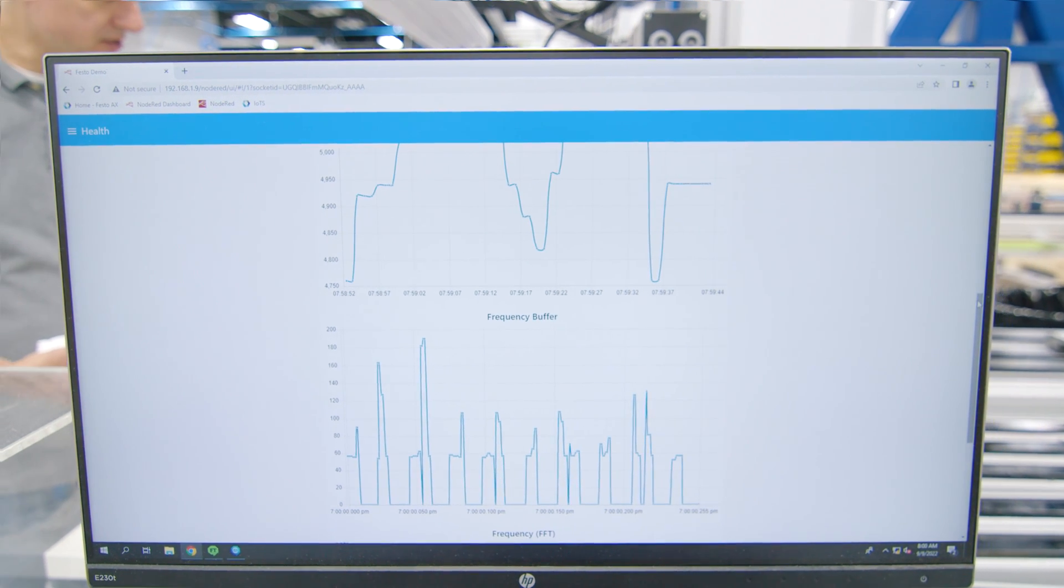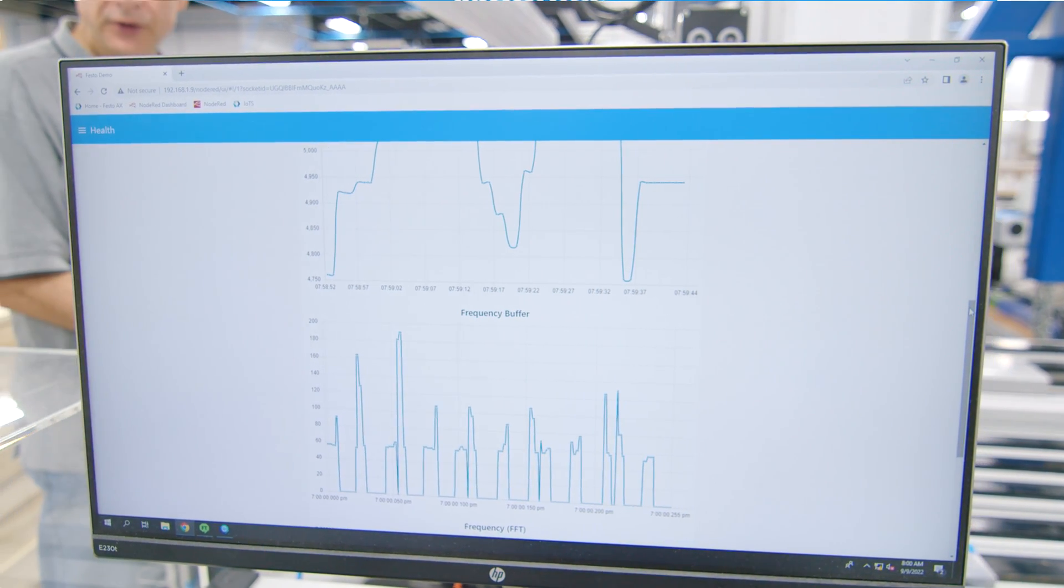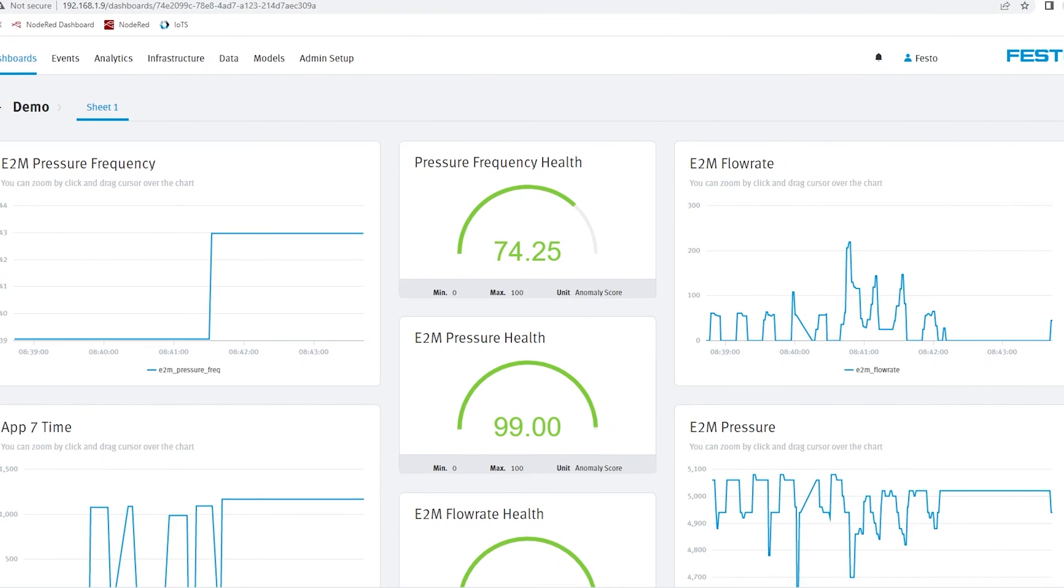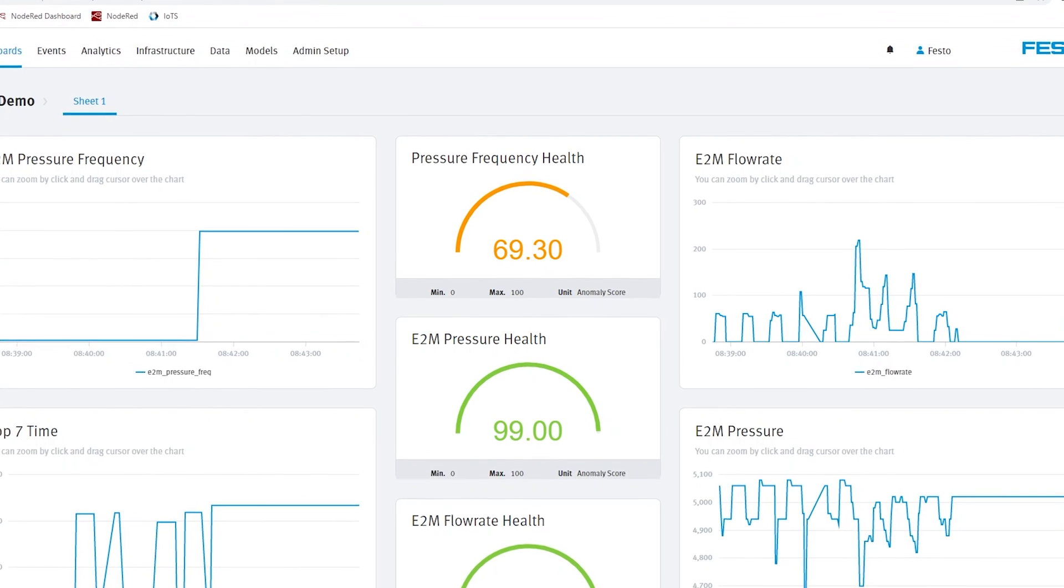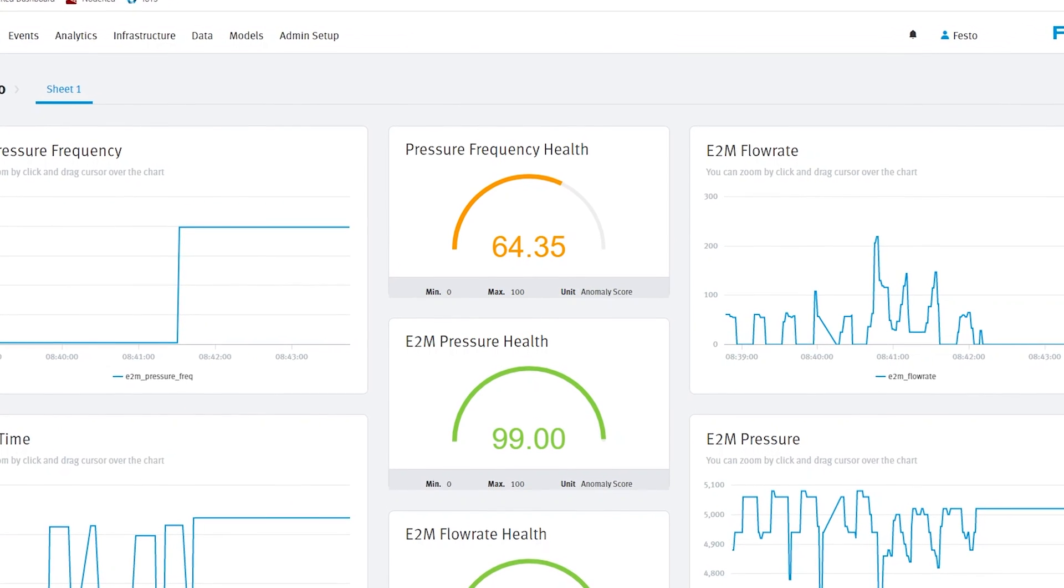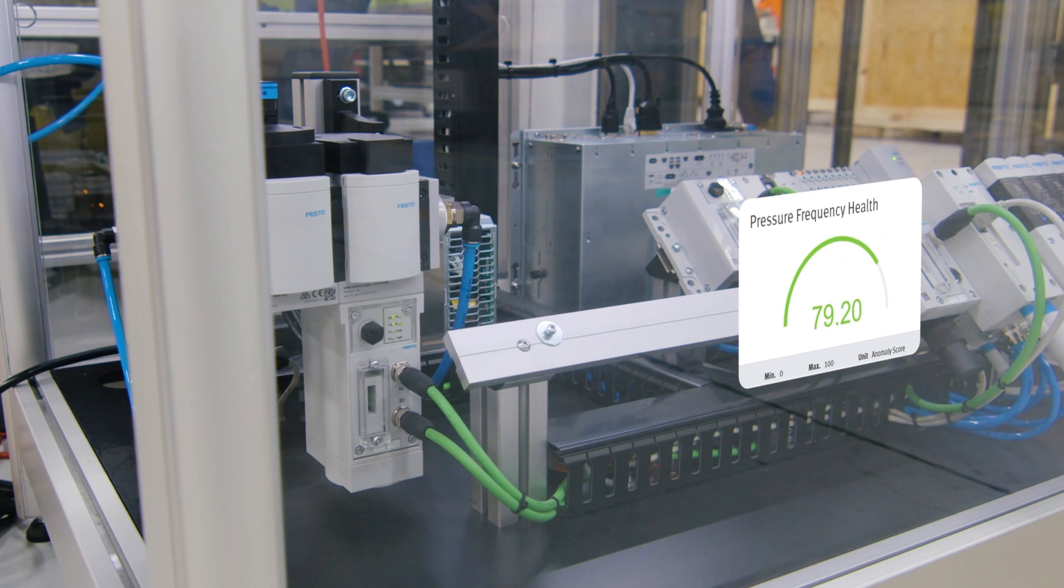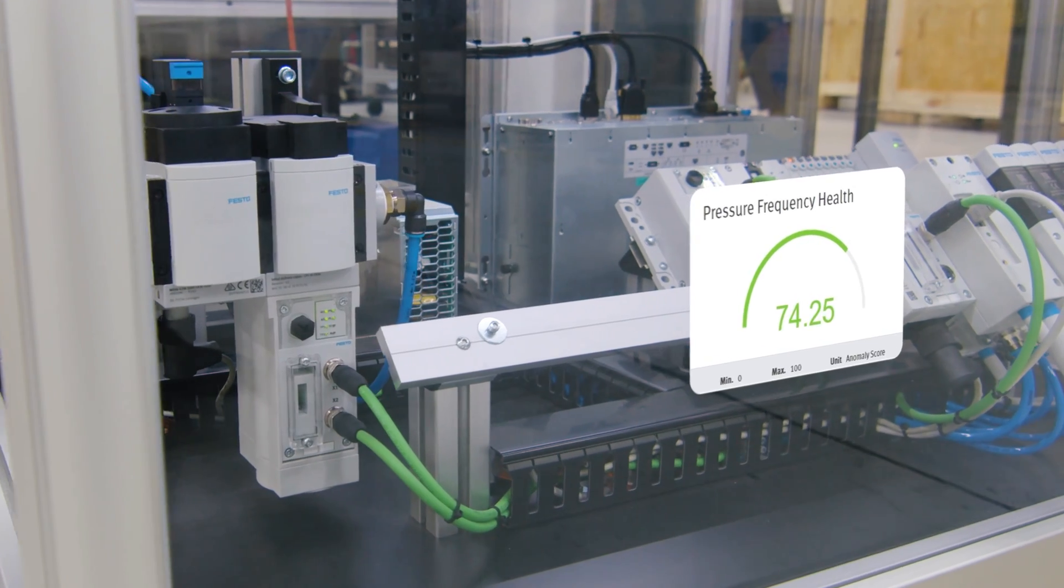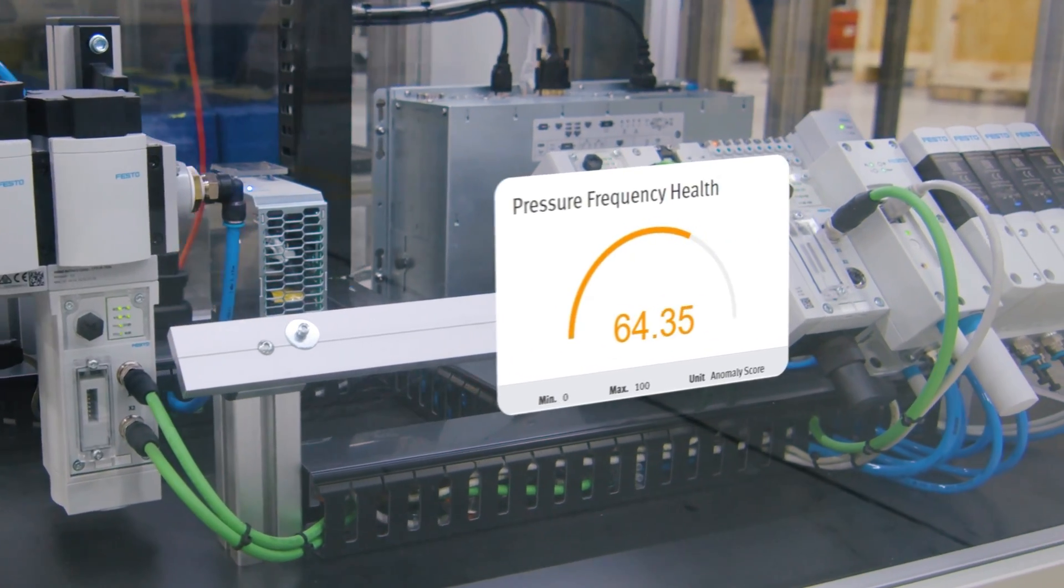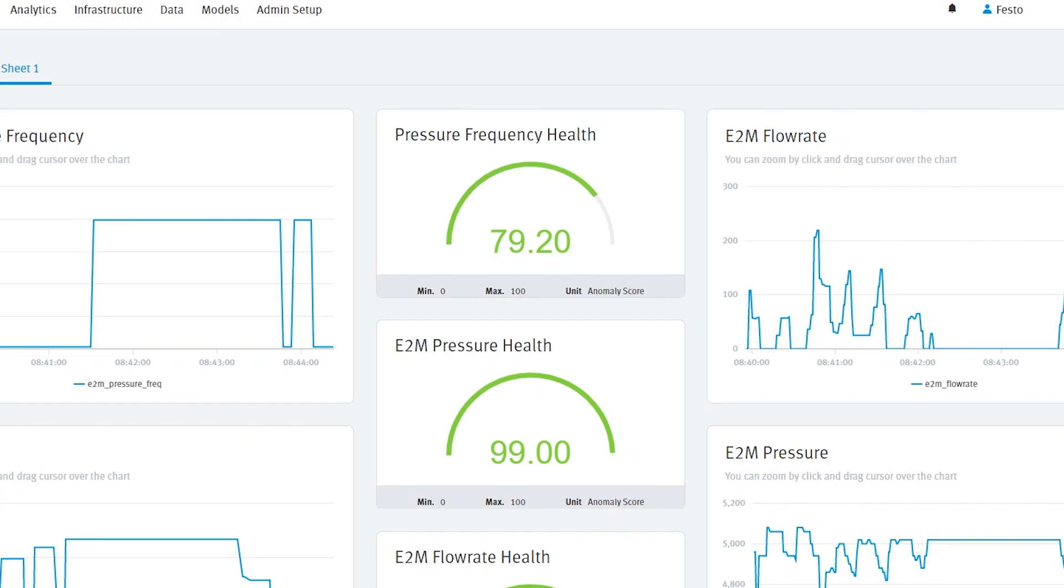But as the signal changes and the anomaly will start to show up on the frequency response, Festo AX will detect that and start to present to the user and provide data that's showing now that there's an anomaly, subtle as it is, on the frequency response, and then the health will start to decrease. The overall machine health will start to decrease.